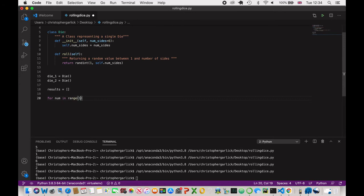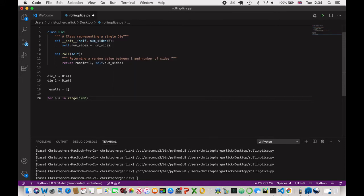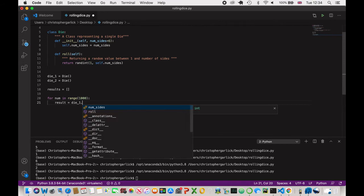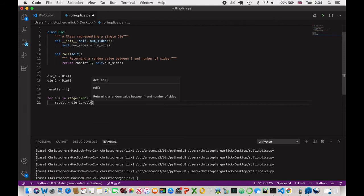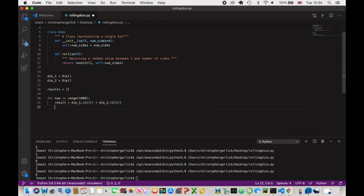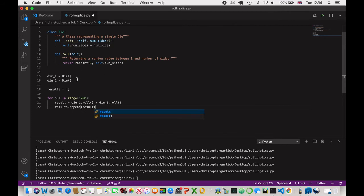So results is equal to an empty list. And then for num in range 1000. So what we're actually going to be doing here is just rolling the dice a thousand times. Result equal die_one.roll plus die_two.roll. And then results.append and we'll pass in the result down here.